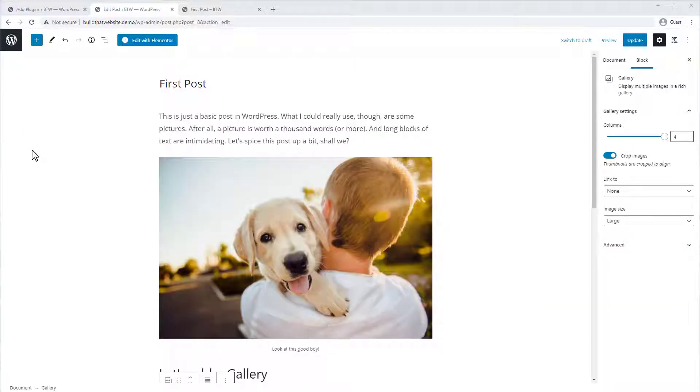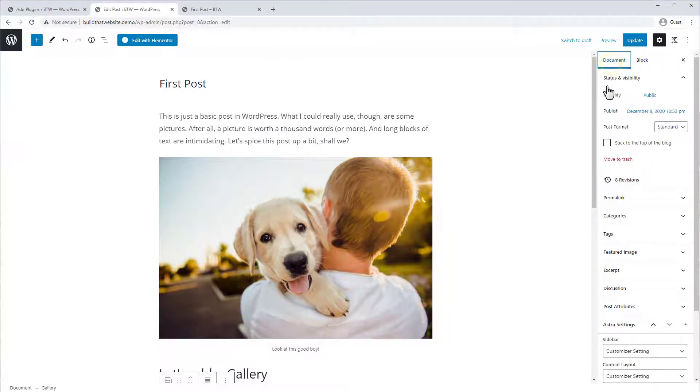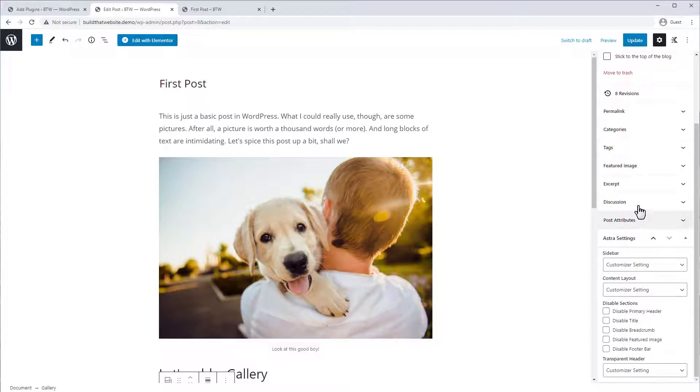Another important type of image you should know about are featured images. And basically there's one featured image allowed per post, and depending on your theme will usually be displayed at the top of your page somewhere.